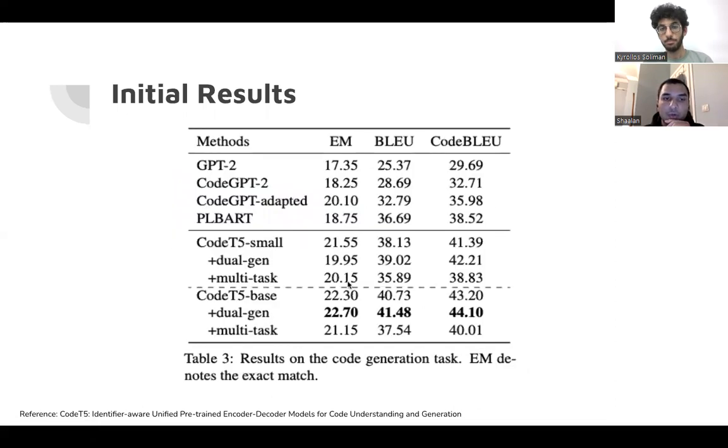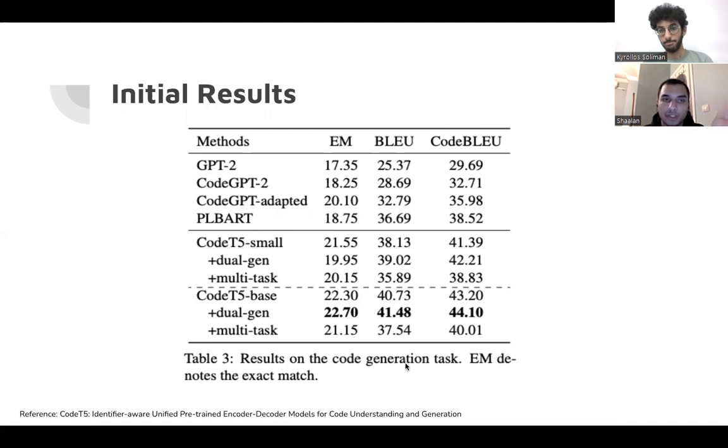Also CodeT5 small, these are the matrices we found, the exact match, the BLEU and the CodeBLEU, and these are the matrices for code generation task.